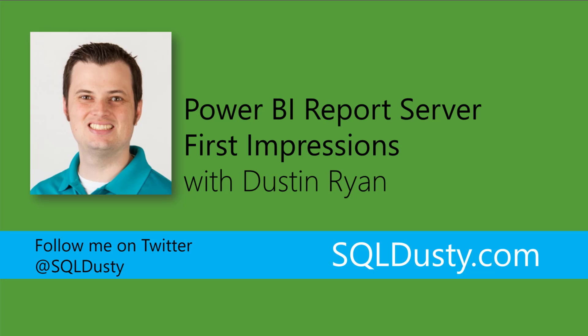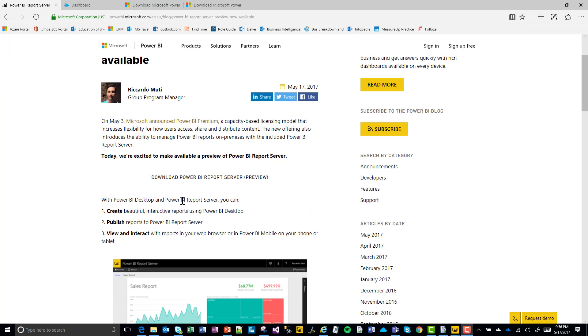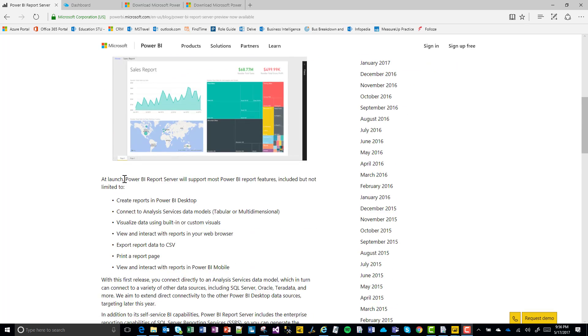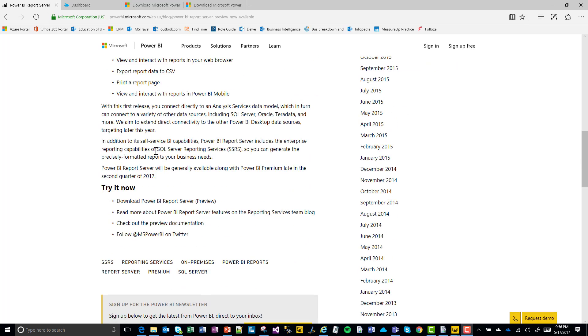Big news, guys. Microsoft announced that the preview for Power BI Report Server is now available for download. They announced that on the Power BI team blog — 'Power BI Report Server Preview Now Available.' They've got some information about what you can do with it, some of the things included in the preview version, and of course the download link, which I'll put in the bottom of this video.